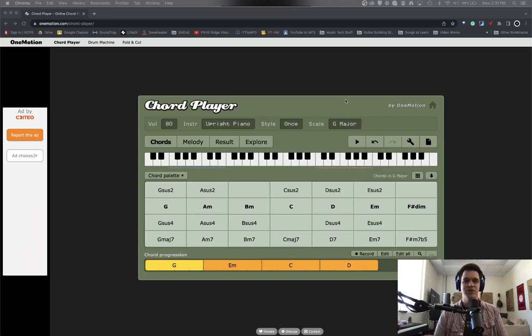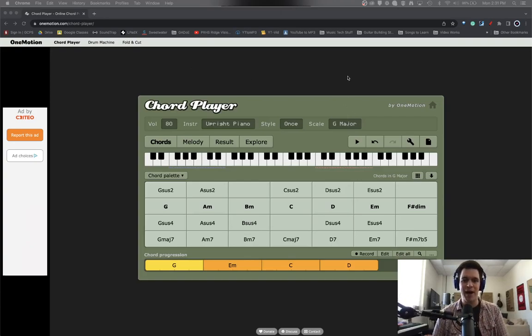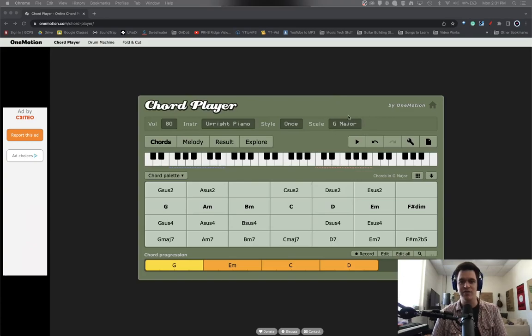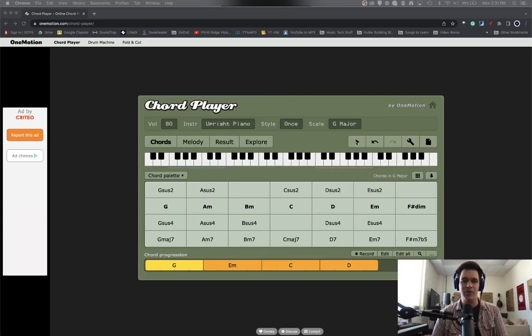This is the One Motion Chord Player and let me just go ahead and show you some things about the One Motion Chord Player and then we'll dive into how it works. So right now we are in the key of G major. The style is we're going to play each chord once, the instrument is an upright piano and all we do is hit play.